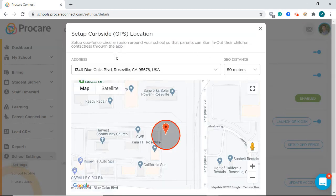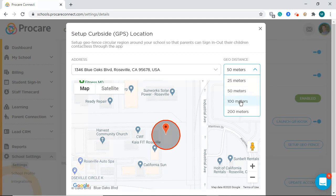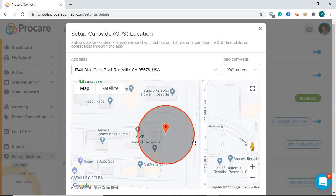From here, you will make sure that your address is correctly listed and set the distance for your school. You can even drag the PIN to further control this perimeter.